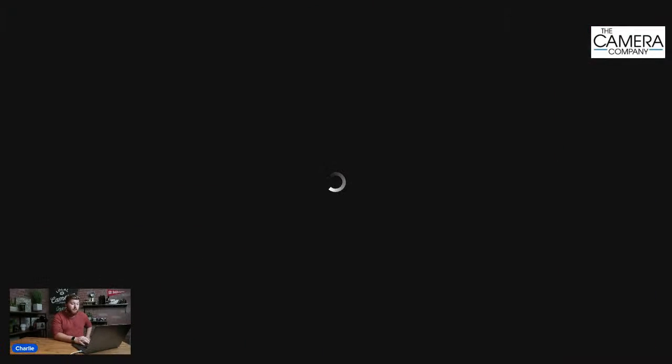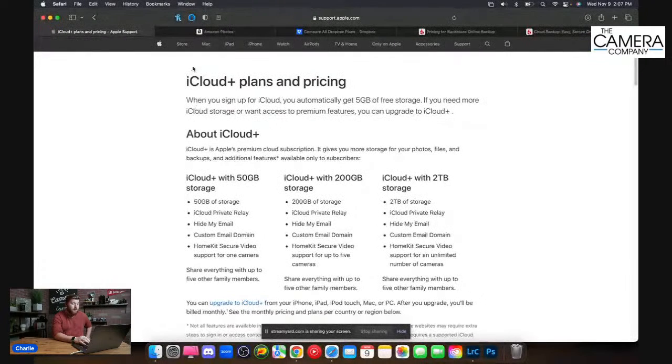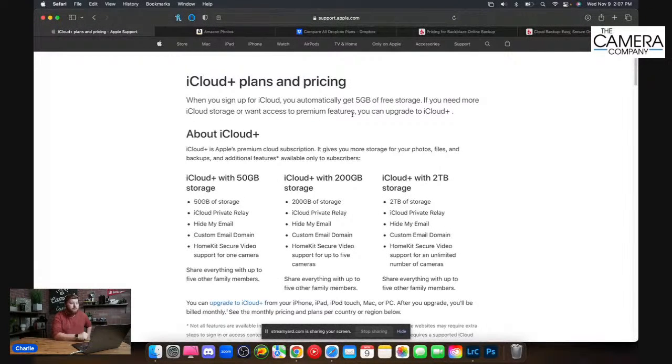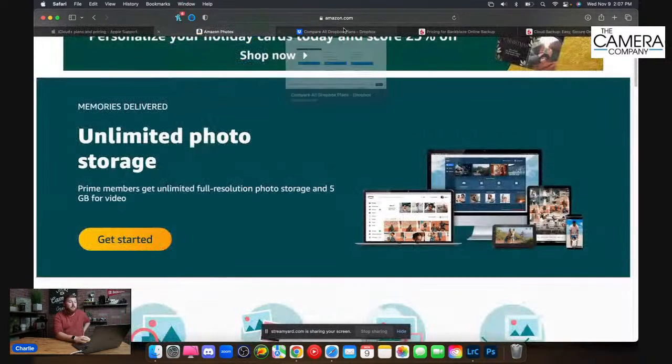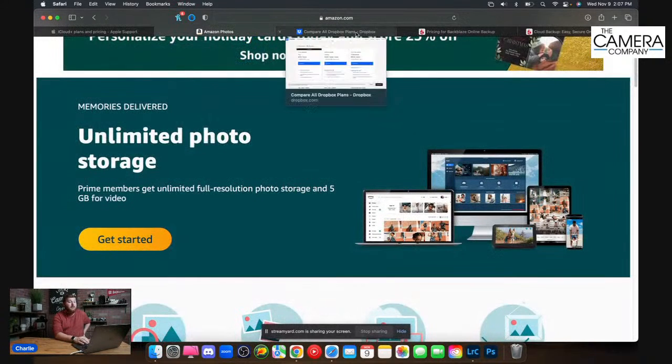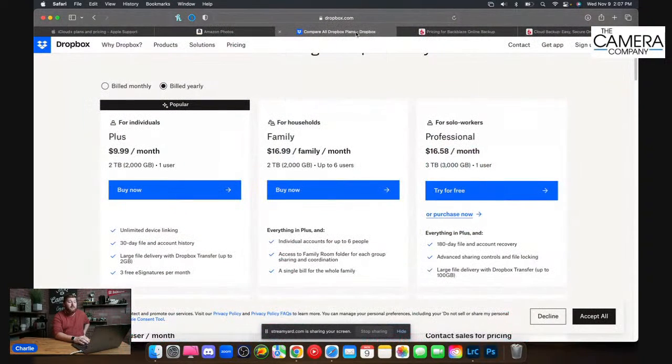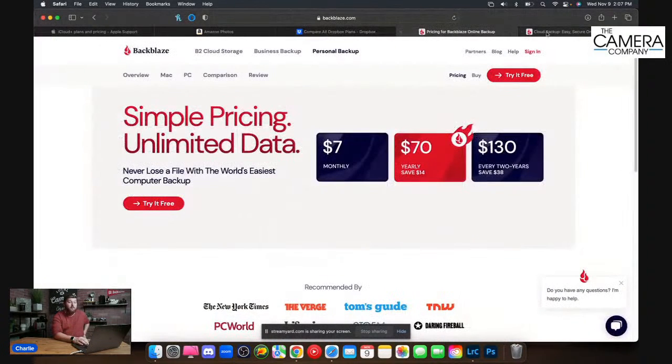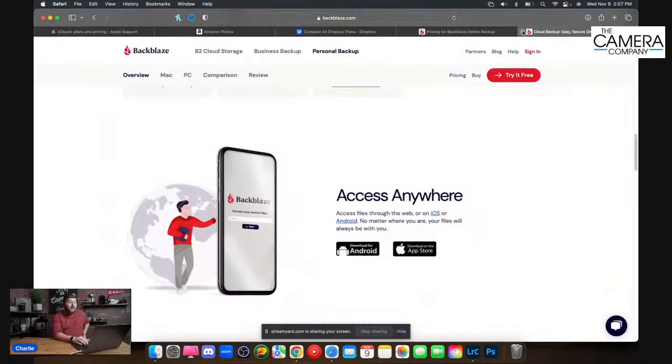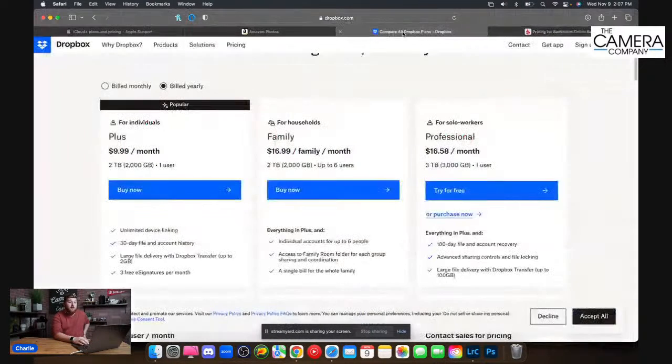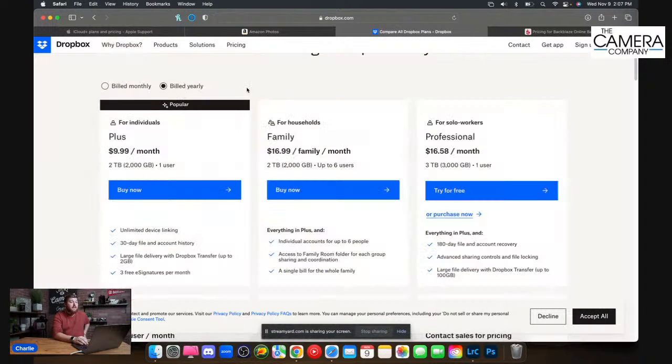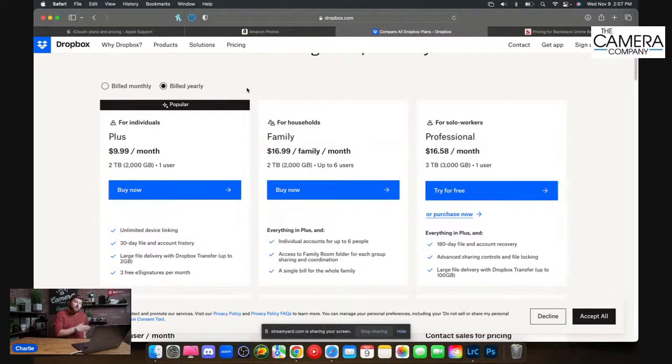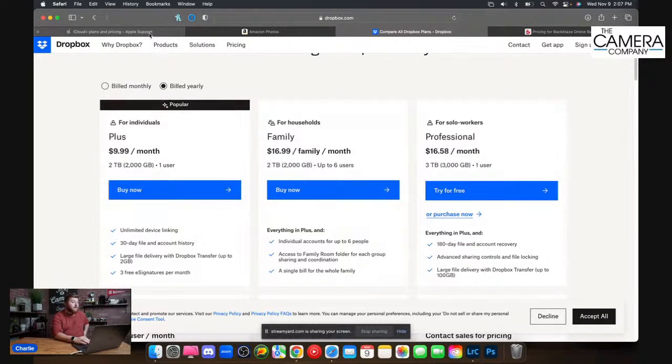It kind of comes down to which one benefits me the most and which one can I use to my advantage. I've taken the liberty here and I want to jump over to sharing my screen. I want to show you what some plans are. I have a couple different ones pulled up right now. I want to talk about iCloud, Amazon S3 or Amazon Photos, Dropbox, and my personal favorite Backblaze. I'll also pull up Google Drive here.